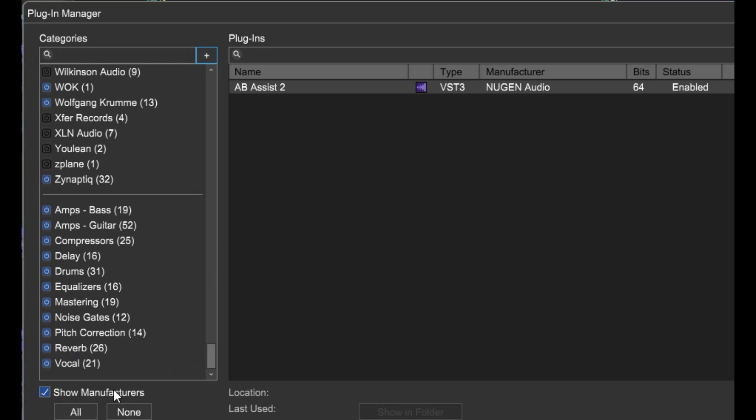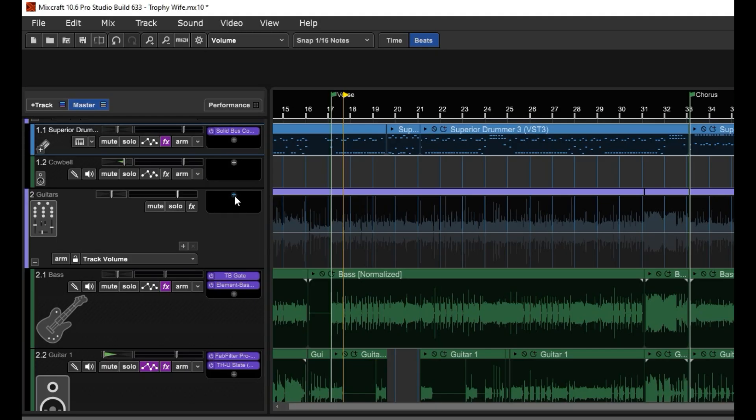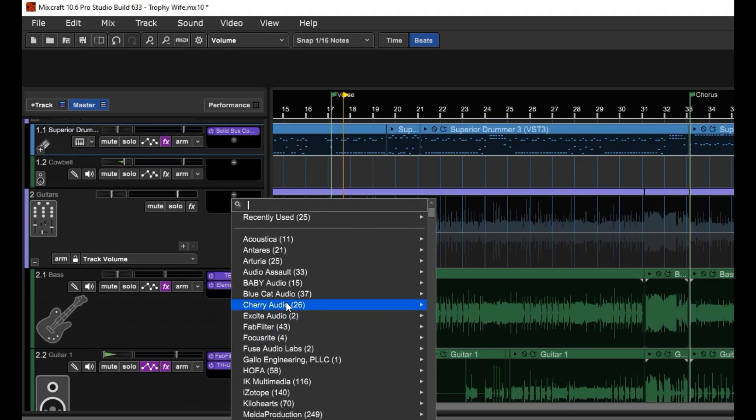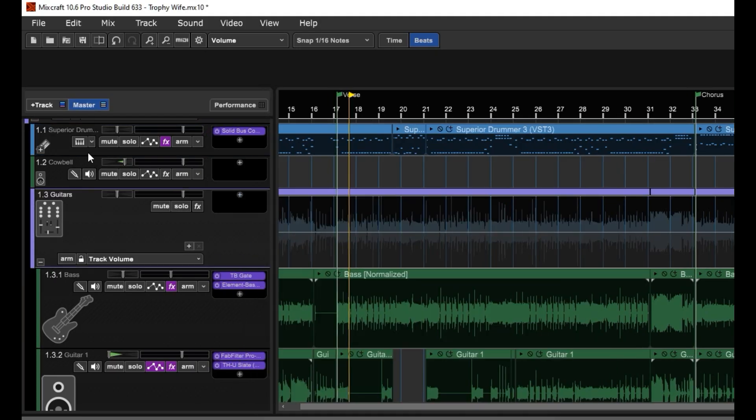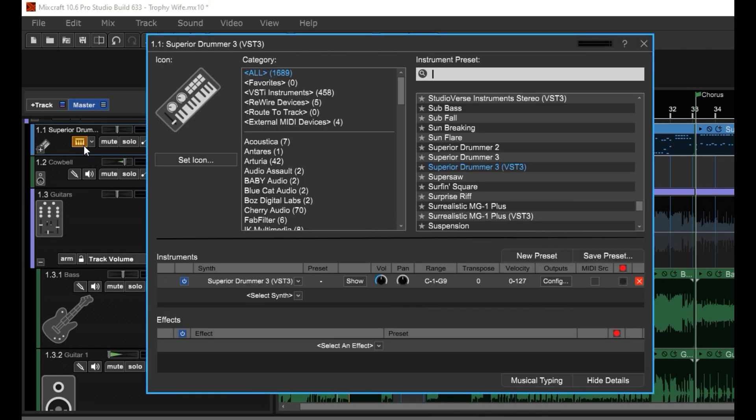Check out this Show Manufacturers checkbox. This will show your manufacturers here and here.